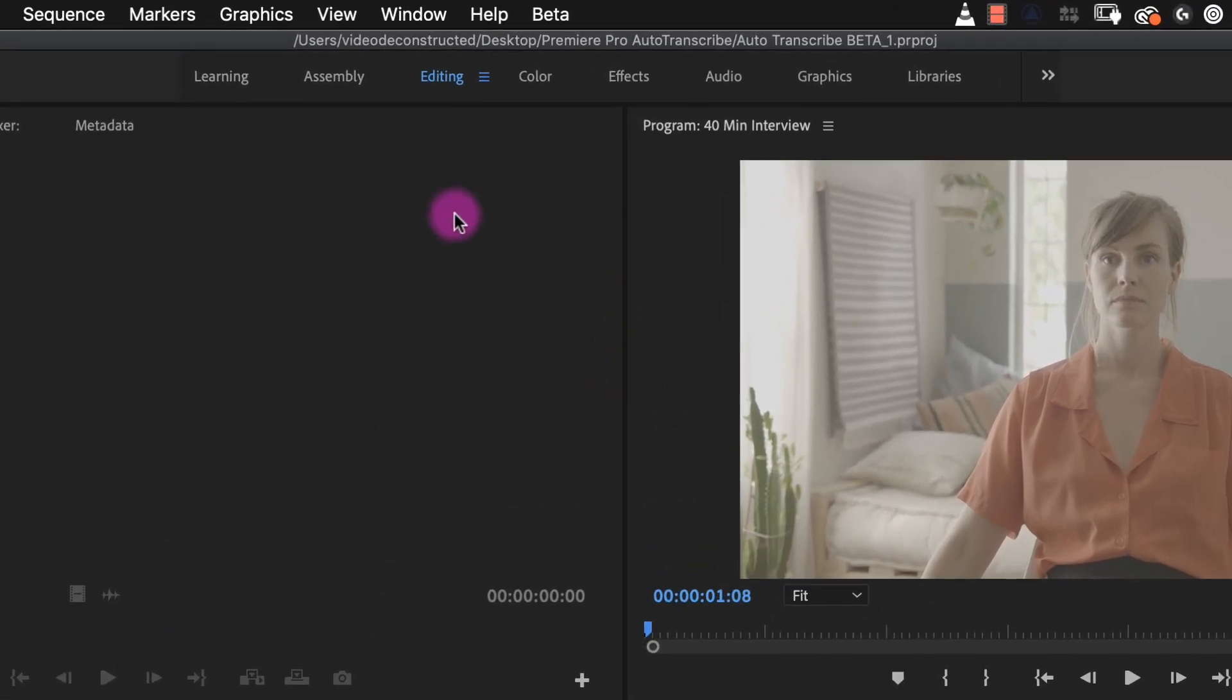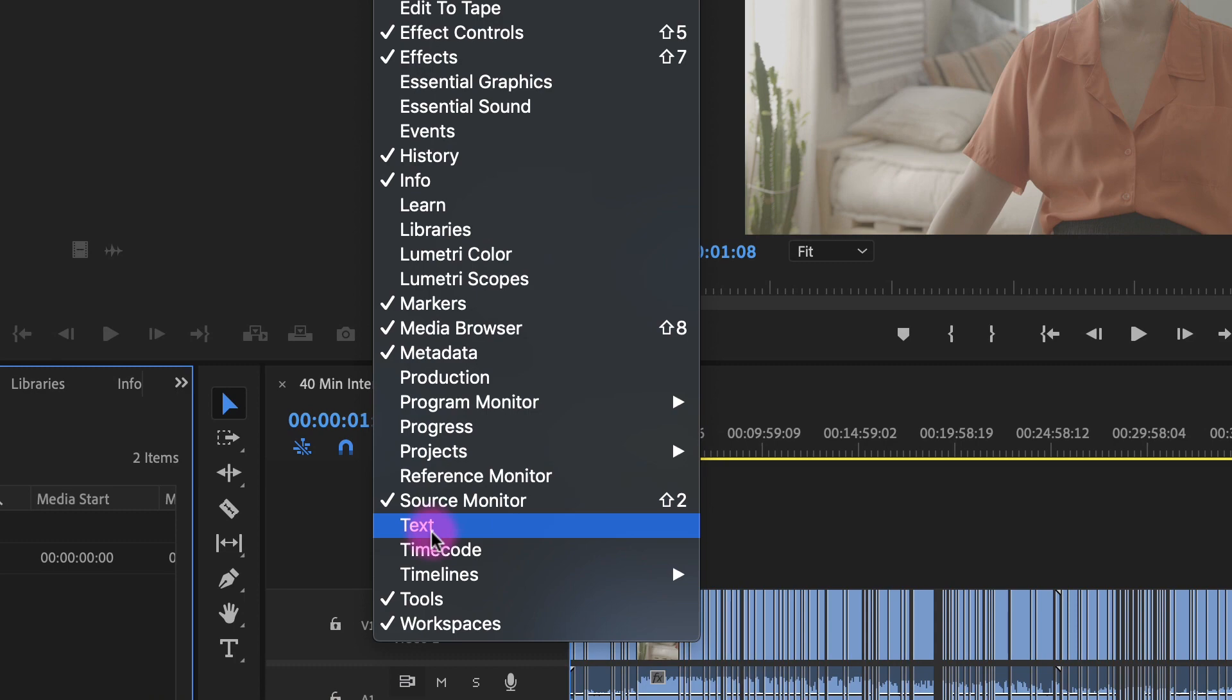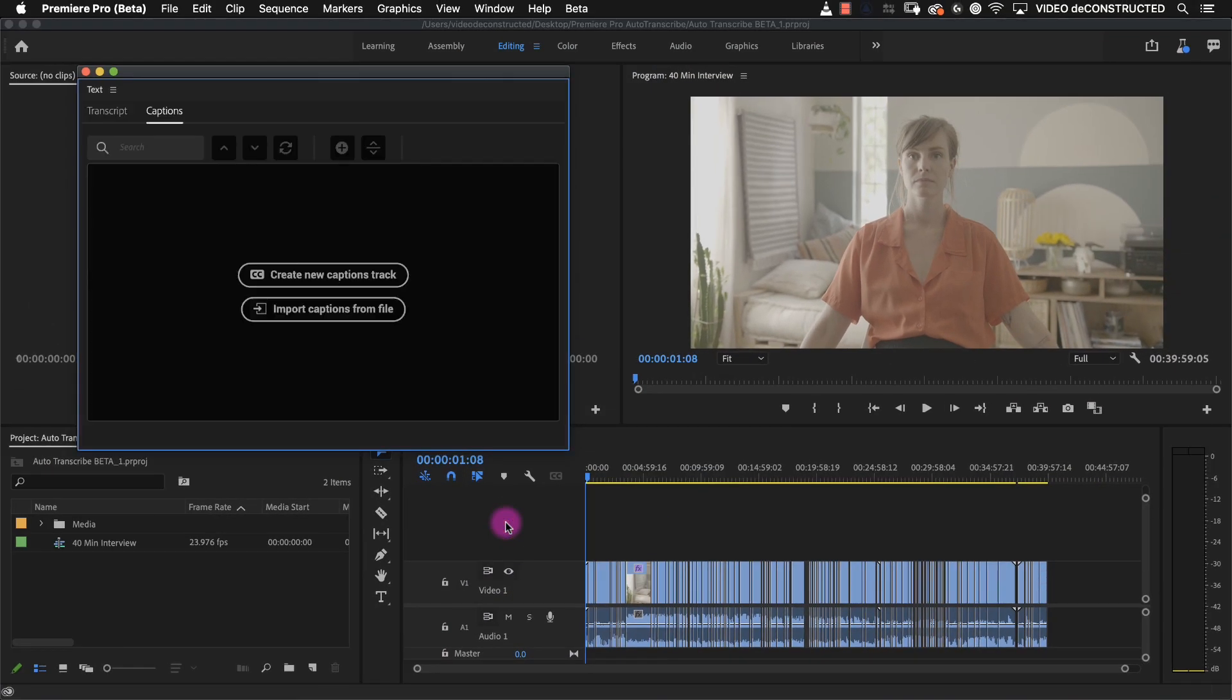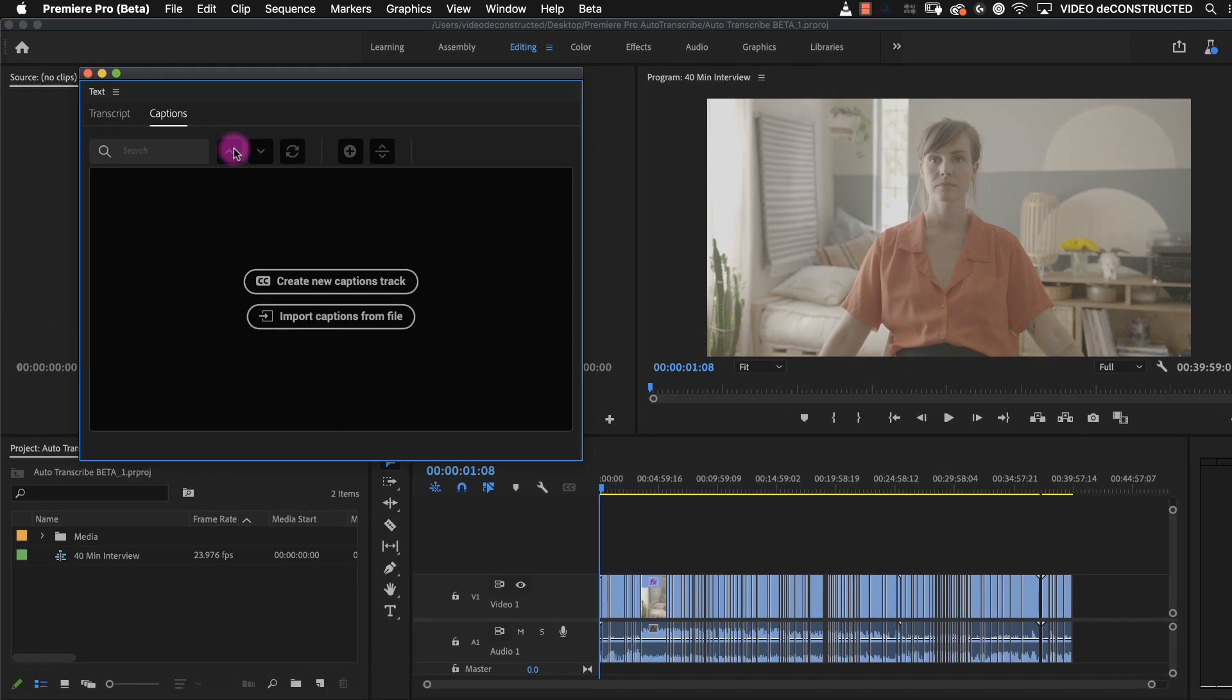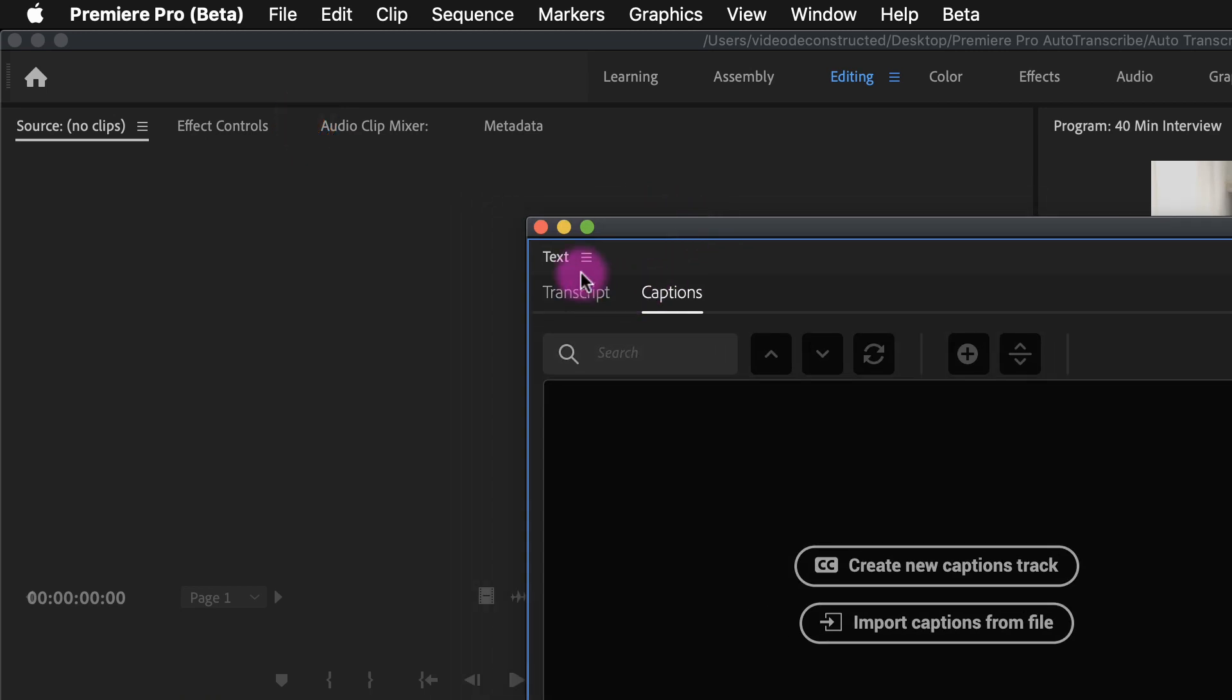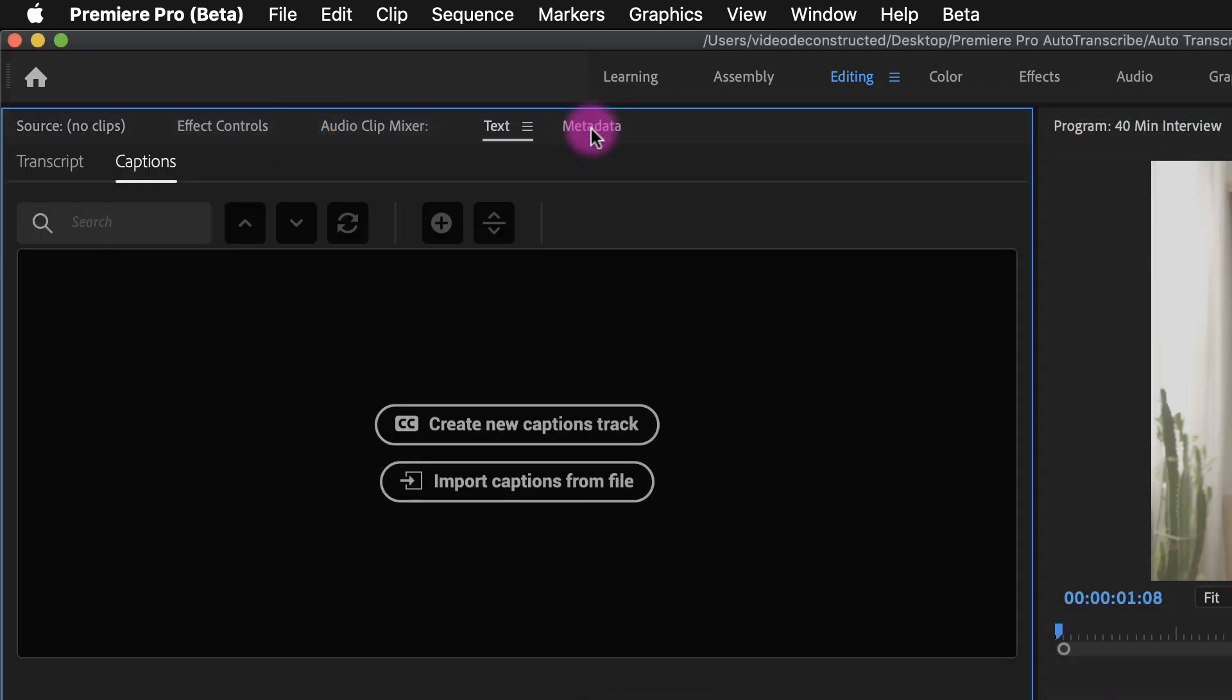The next step is to open the text panel under the windows menu. Remember all the work that you do in this beta version cannot be opened in previous versions of Premiere Pro.